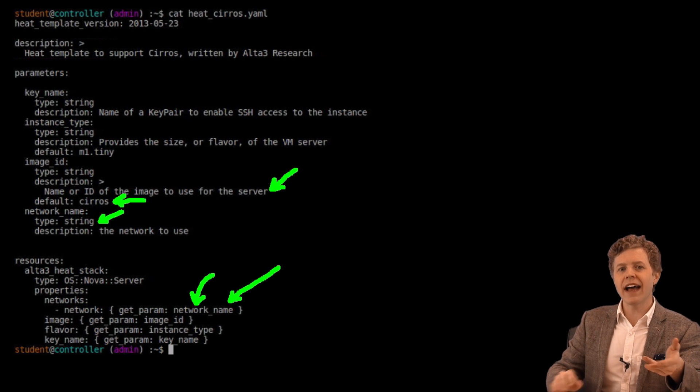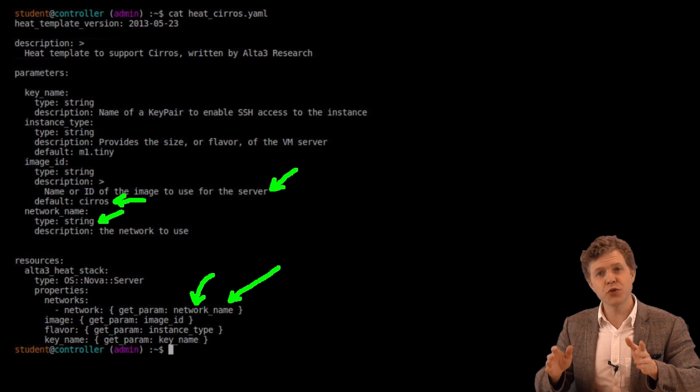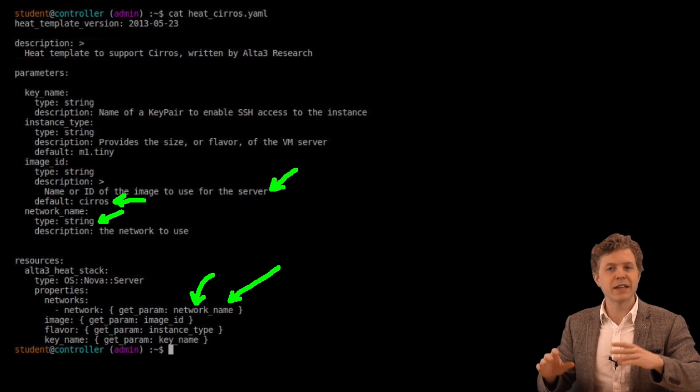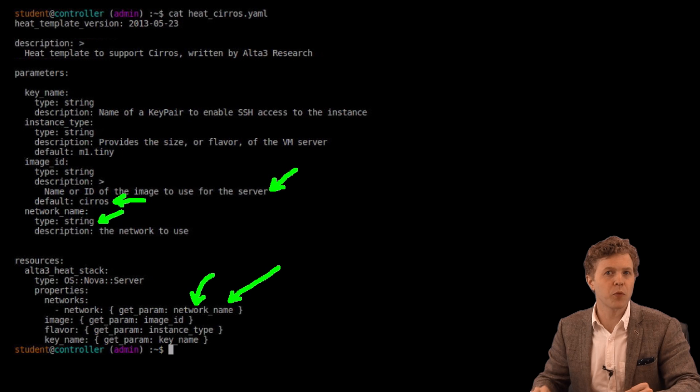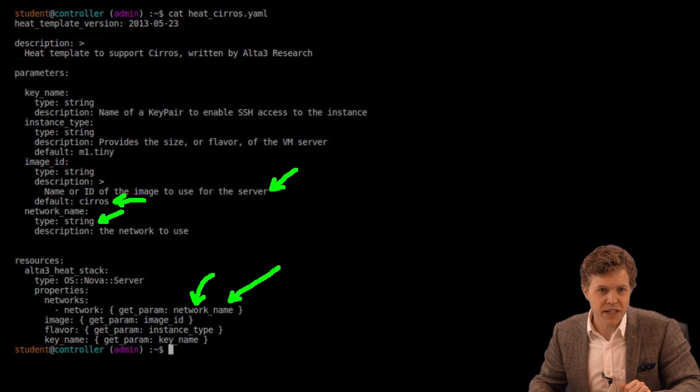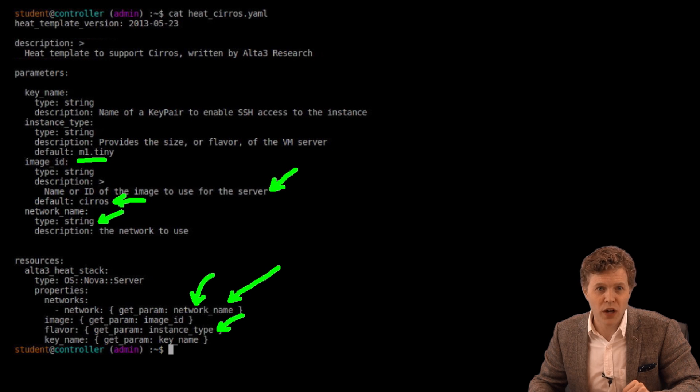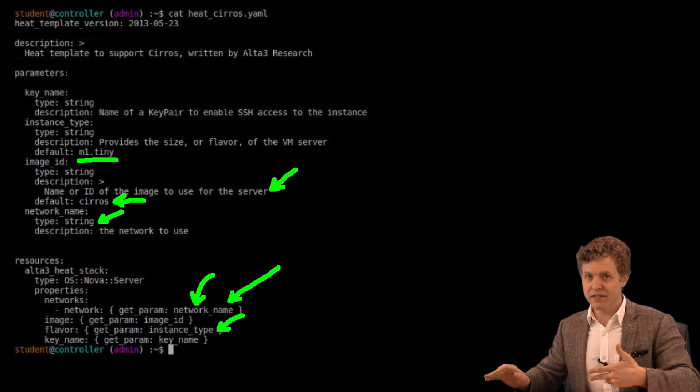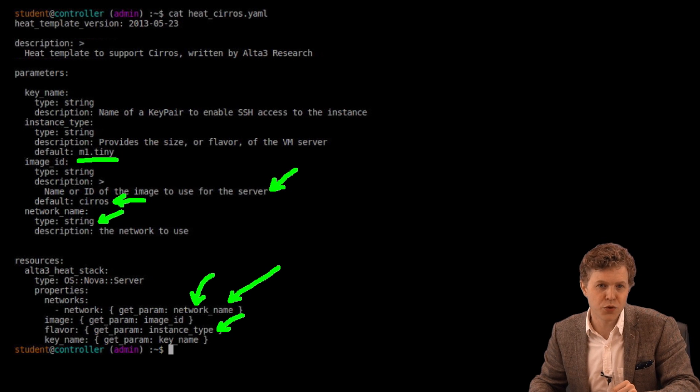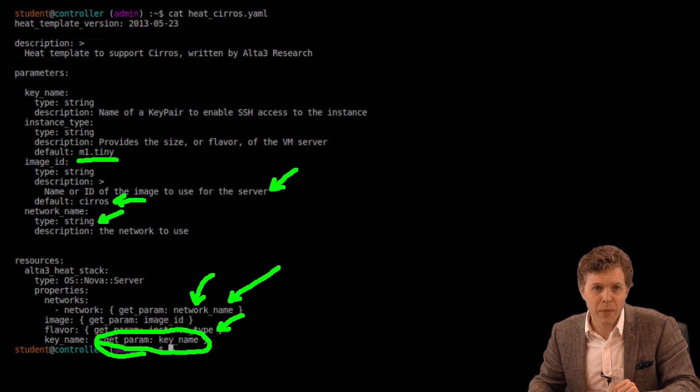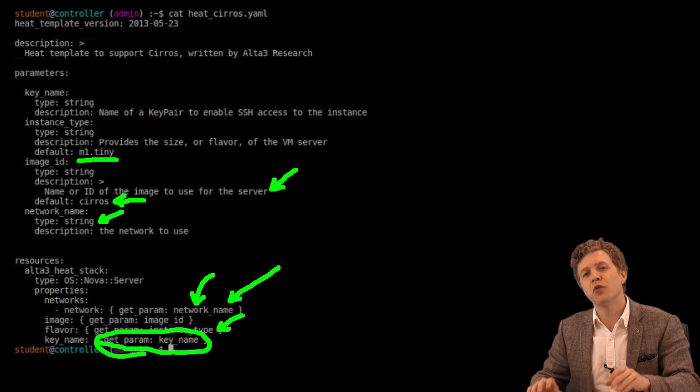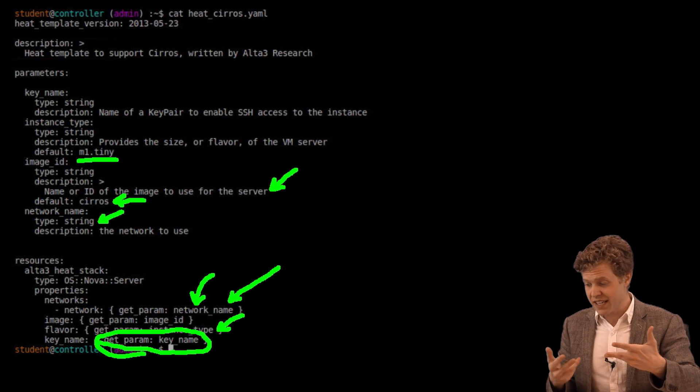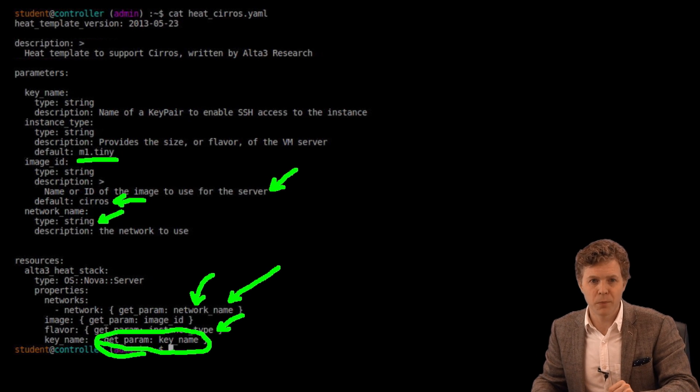You'll see how we reference parameters in a moment. We do that when we actually run the template. Next piece, I have a flavor. This is instance_type. Let's go up to instance_type. And I see that default is m1.tiny. So once again, I can specify a flavor if I don't want to use m1.tiny. Otherwise, m1.tiny is what will get used. Finally, I have a key_name. And my key_name up here, I have no default value for it. So I'll have to apply some sort of key_name. In this case, it's going to be the heat_key that we created a moment ago.